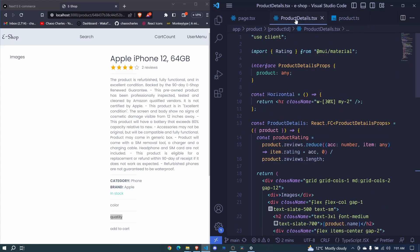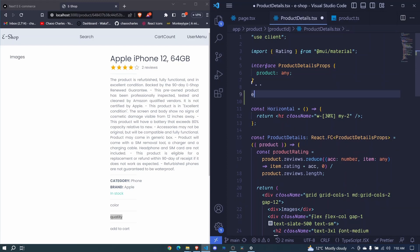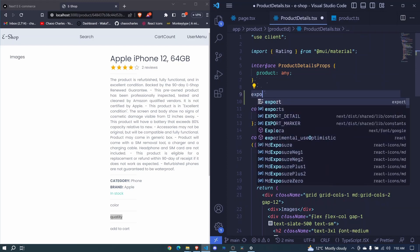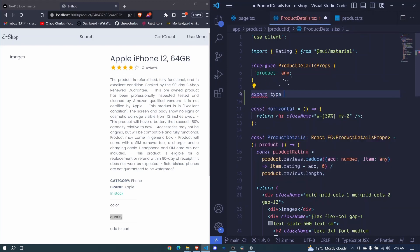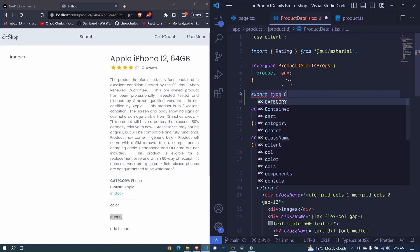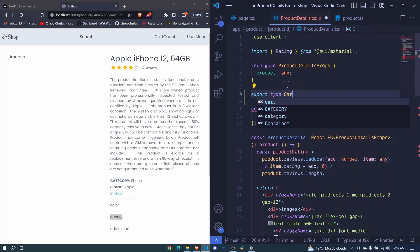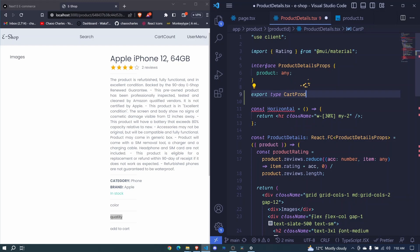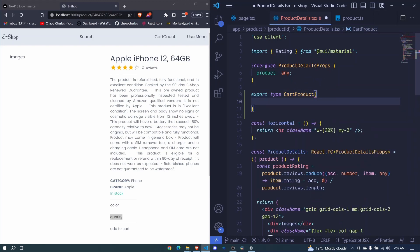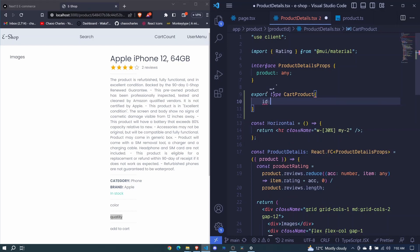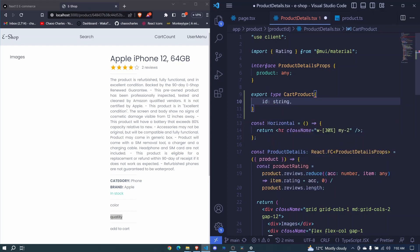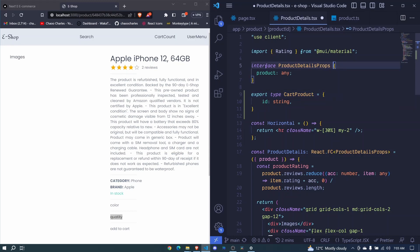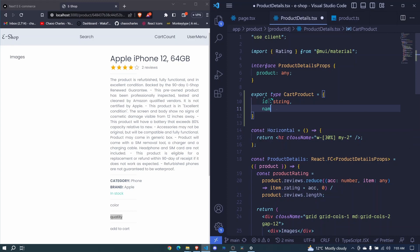To do that we just need to go to the product details and we will start by defining the types of that particular state. So here export type, we will call it cut product because this is the product that we will be adding to cart. So cut product. And first of all we'll be having an ID which will be a string. Here I missed an equal sign. So when defining a type we must include an equal sign here but for interface we don't need to. So we have an ID of string, name will be string.